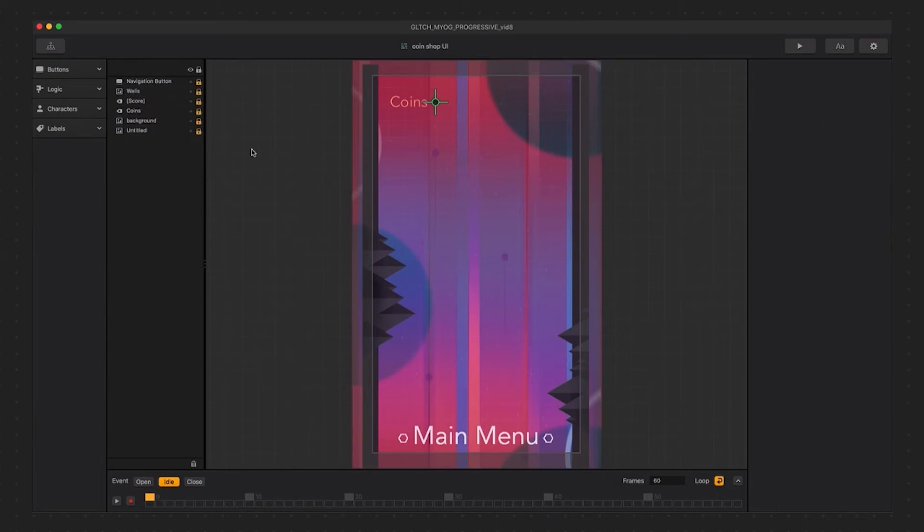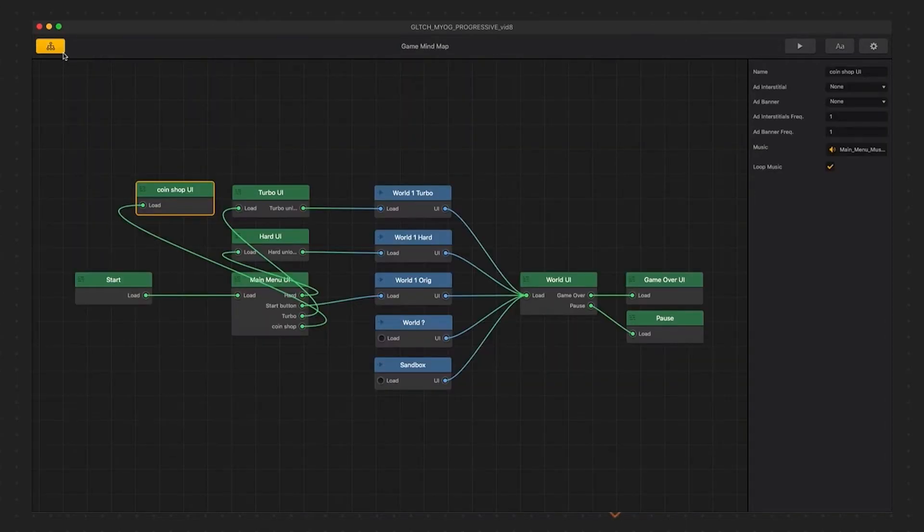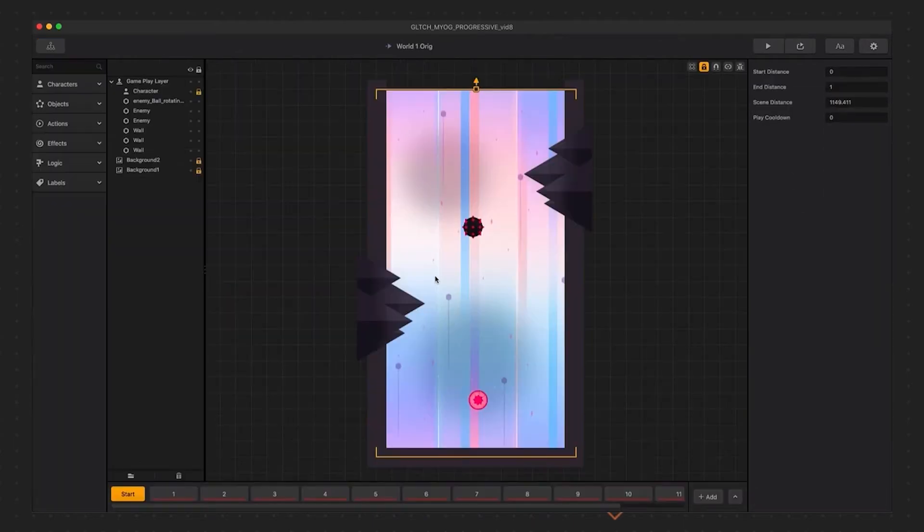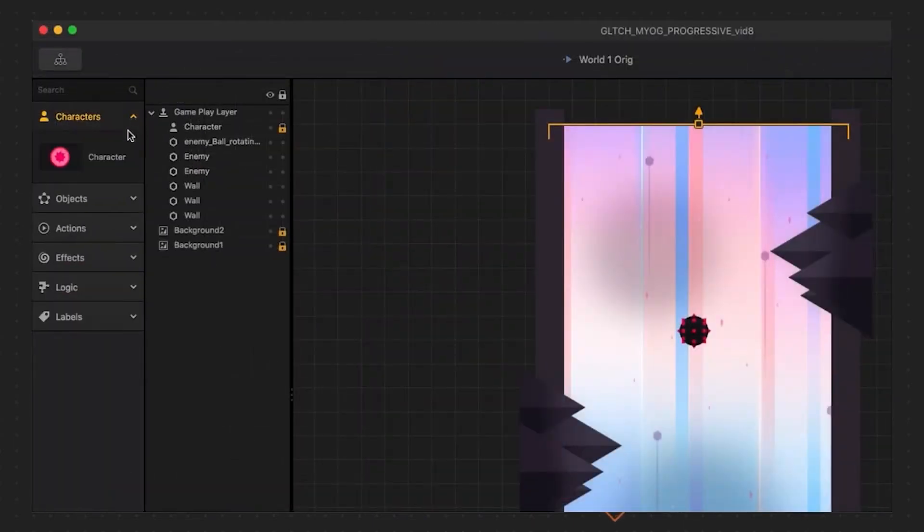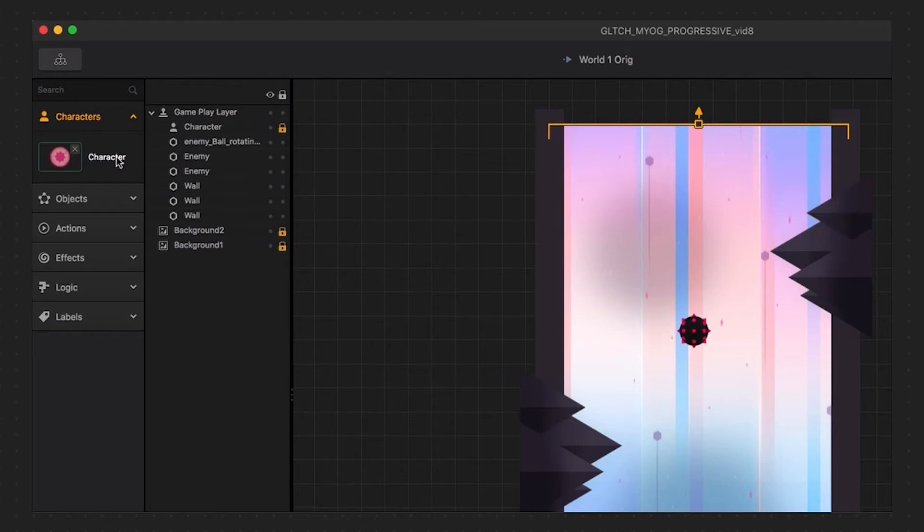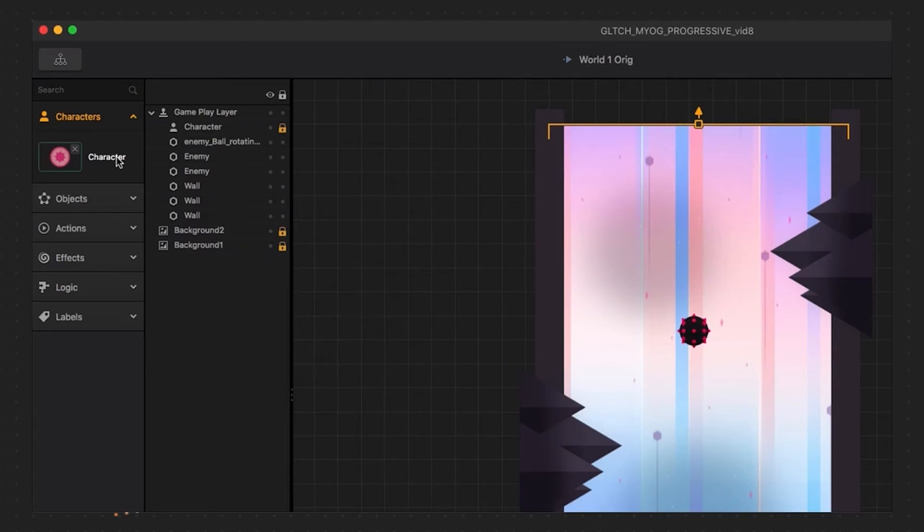Now that we have our coin shop primed and ready for a character store, let's talk about duplicating characters. We will go into our original world and select our character in the asset panel. In order to create a character store, we need to have more than one character, and there are a couple ways to do this. The first option is dragging in a new PNG sequence for our new character and get it all set up like we did with our first character, or we could just duplicate our current character and tweak it a little bit.